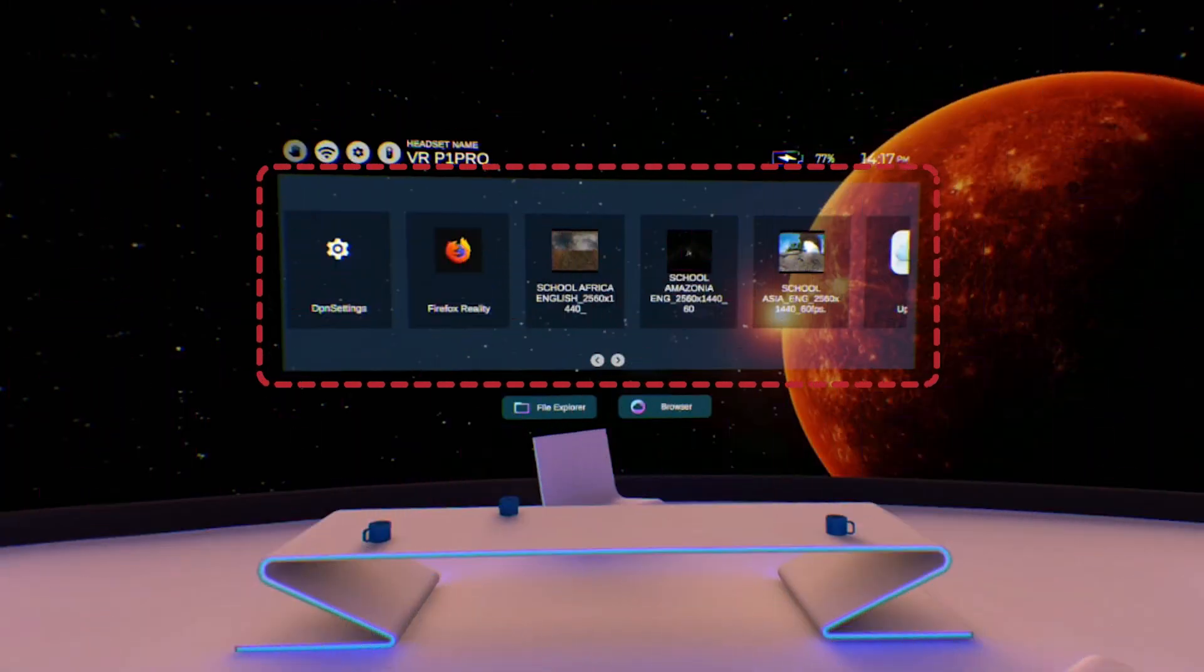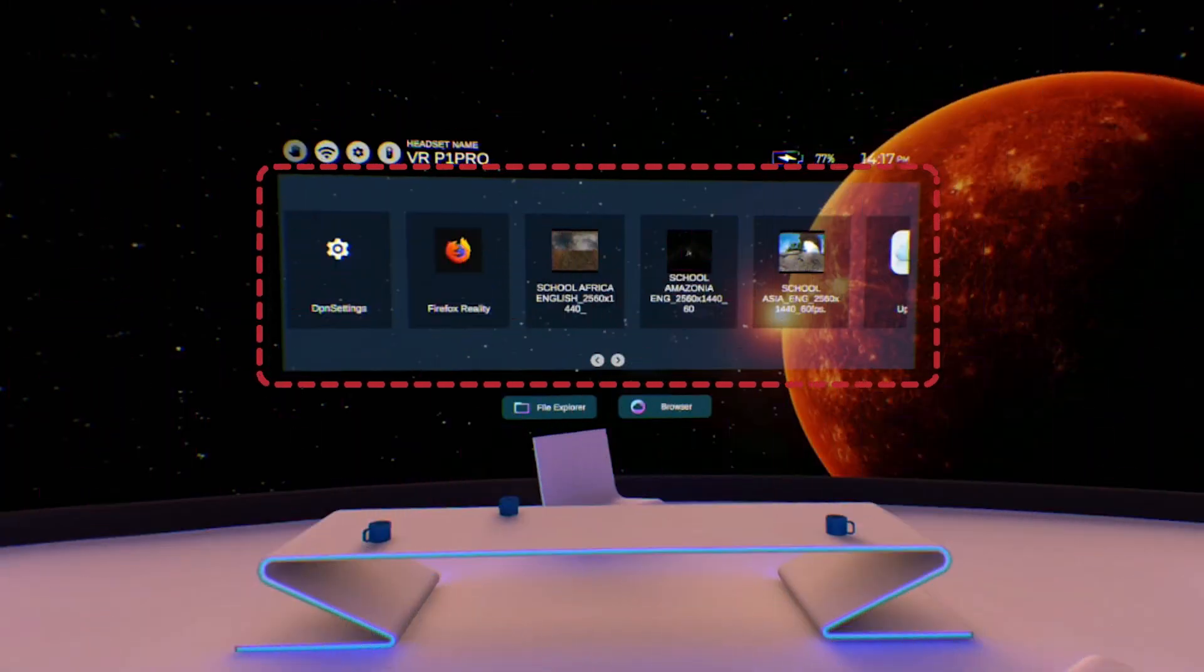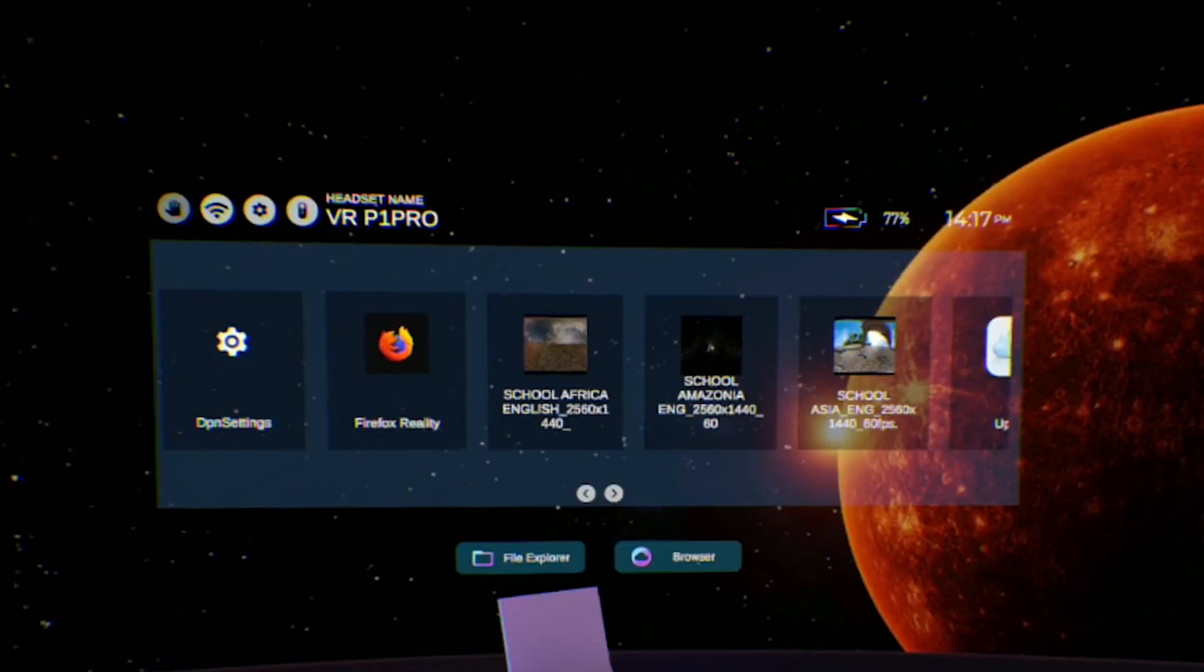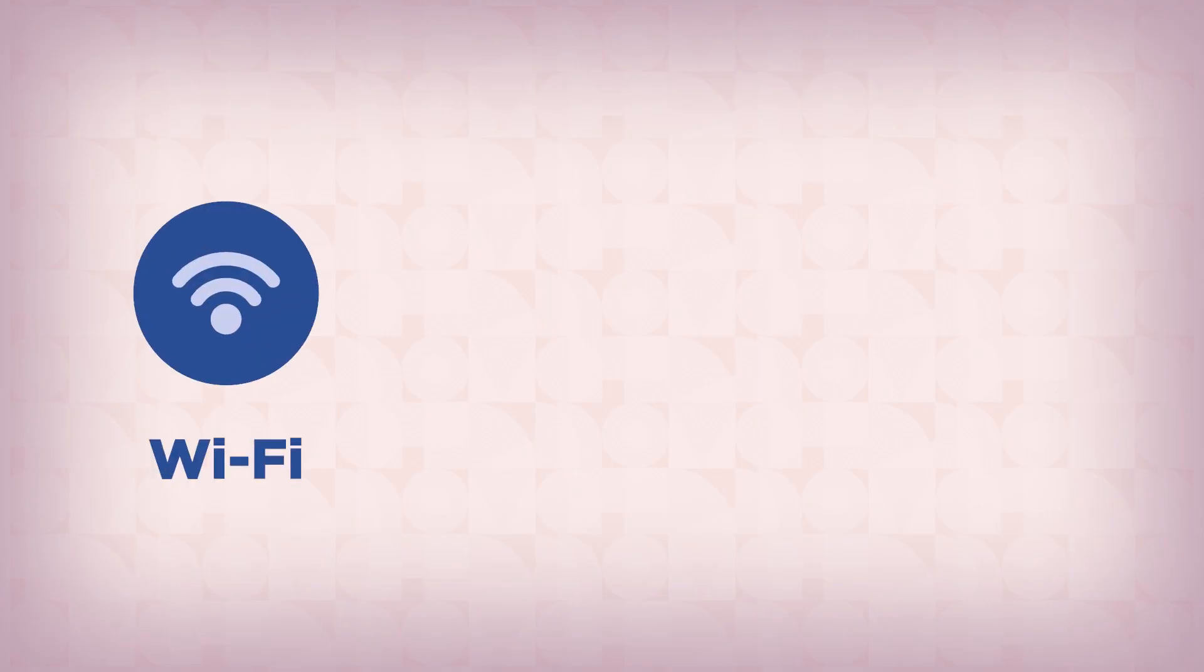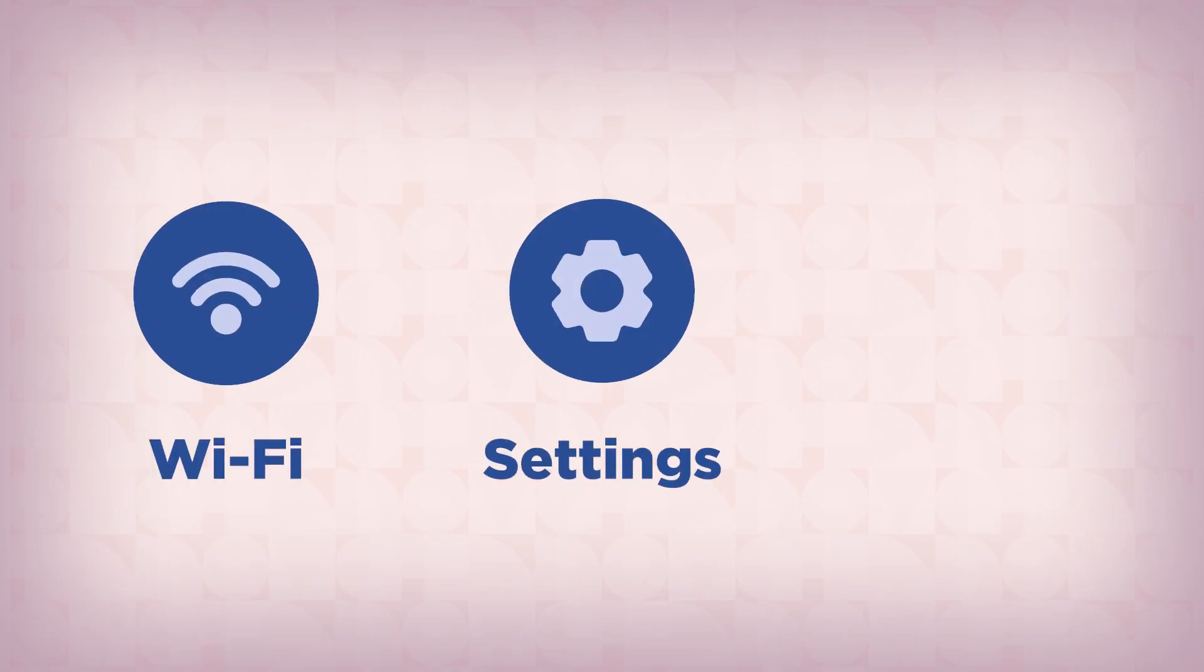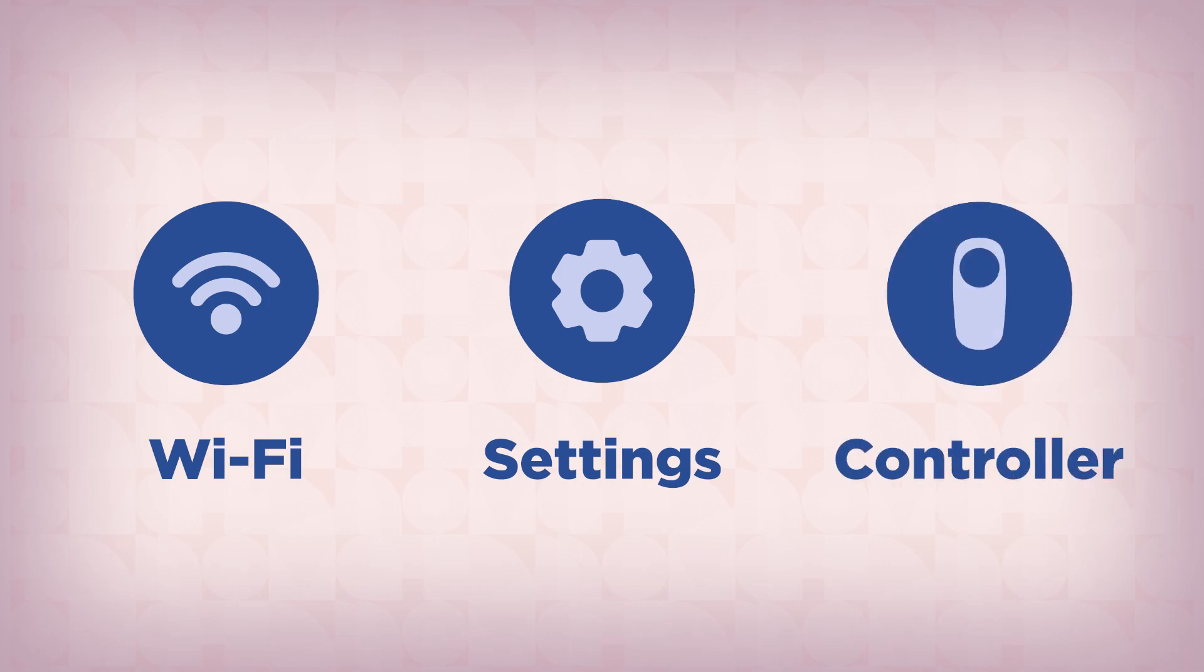The central area of the interface contains icons to launch apps and videos. The top left of the main interface area contains Wi-Fi, settings, and controller icons.